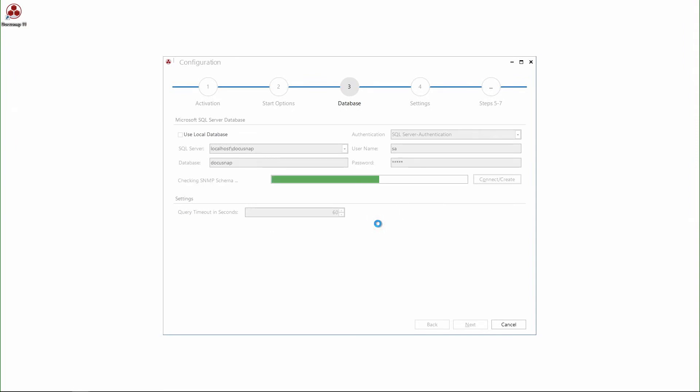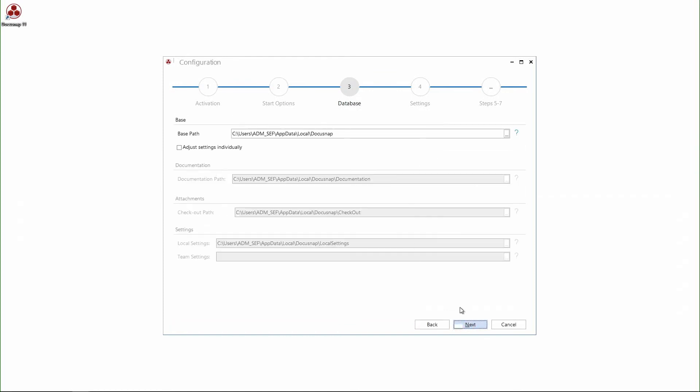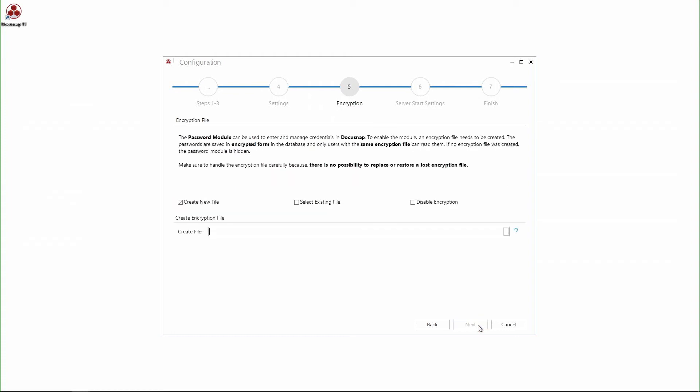It only lasts a few minutes until the database is created and connected. In the next step, I configure the system path. In standard, these point to local folders. But for team use, I would highly recommend to change the path to network file shares.